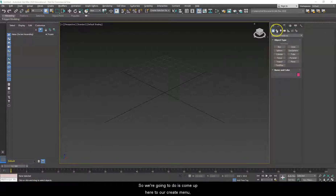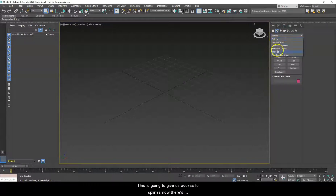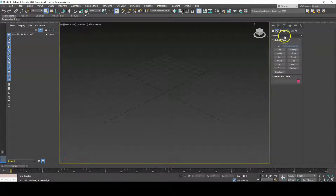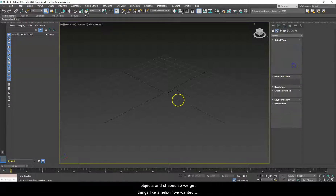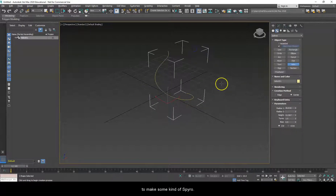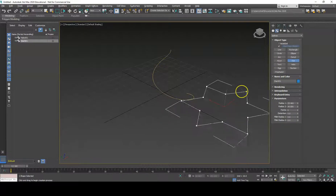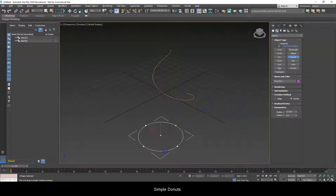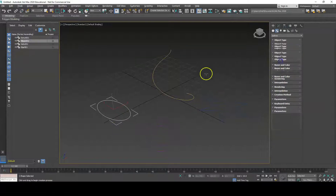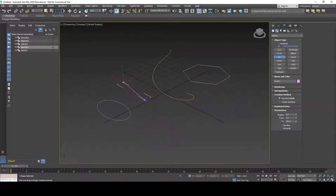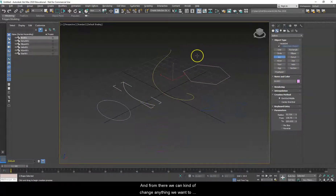What we're going to do is come up here to our create menu and click this button to get access to splines. There are other options in here but we're going to focus on splines. What you'll see is a number of different basic objects and shapes — things like a helix if we wanted to make some kind of spiral, stars, simple donuts, generic ellipses, ngons, and some simple arcs.